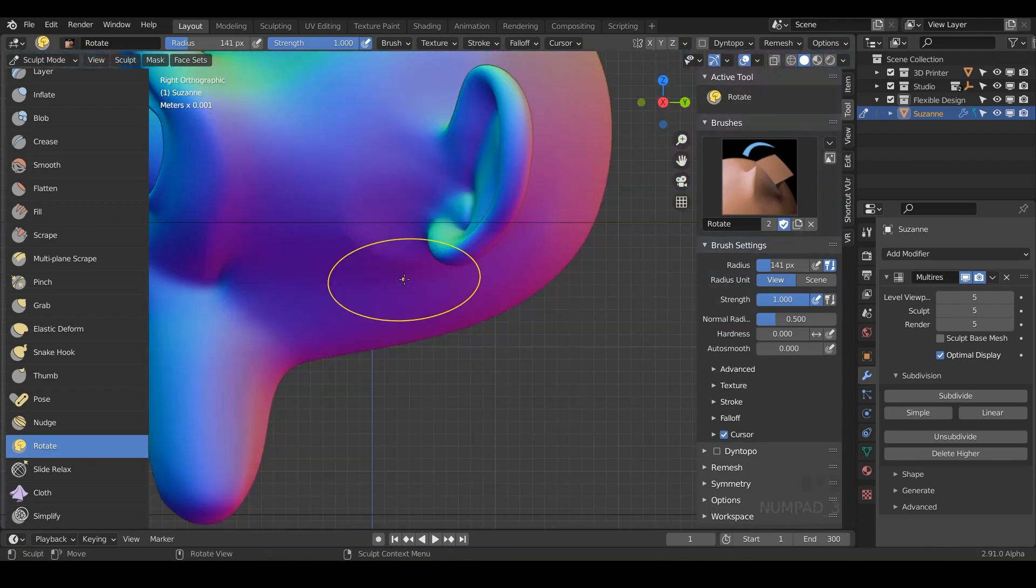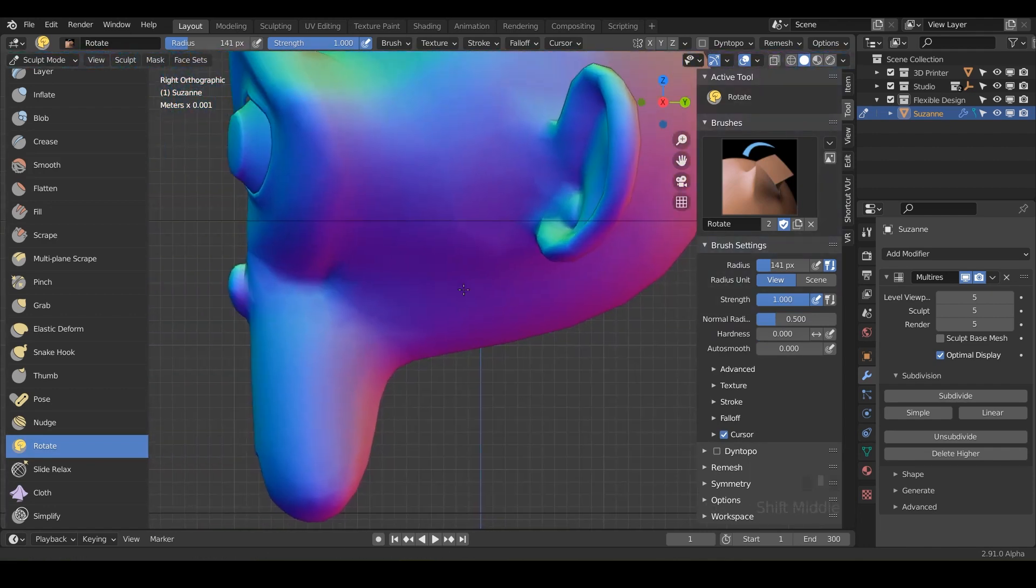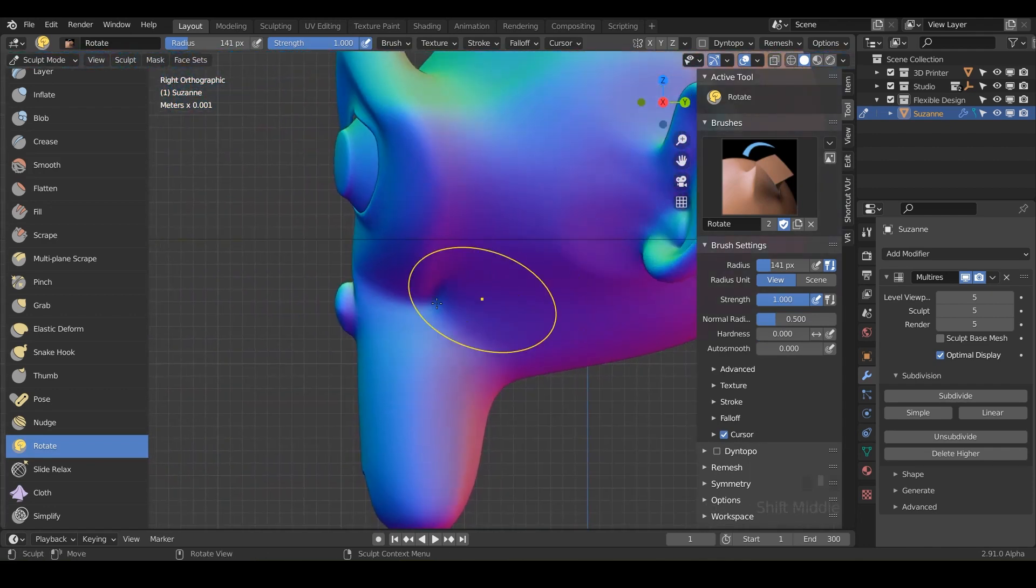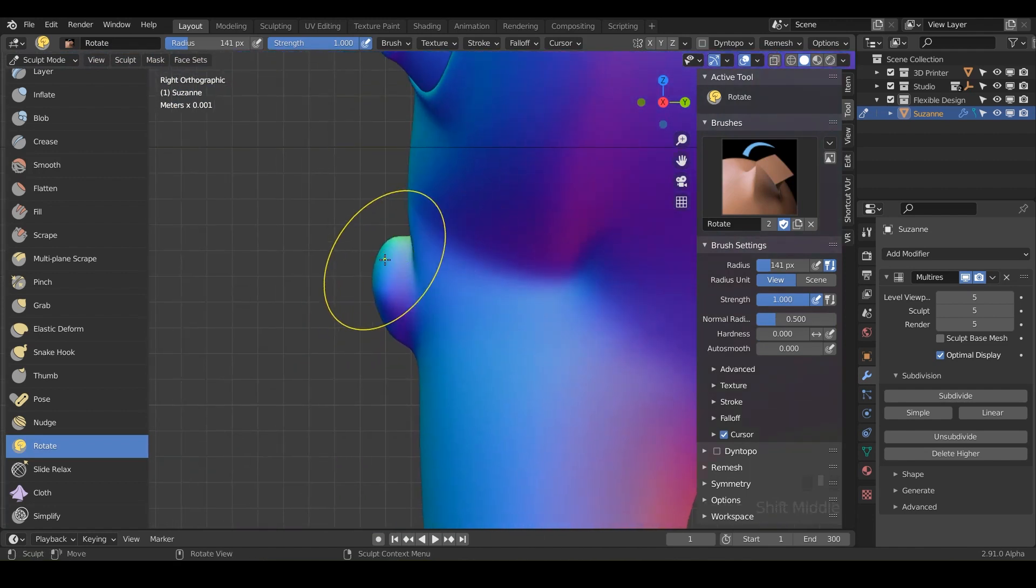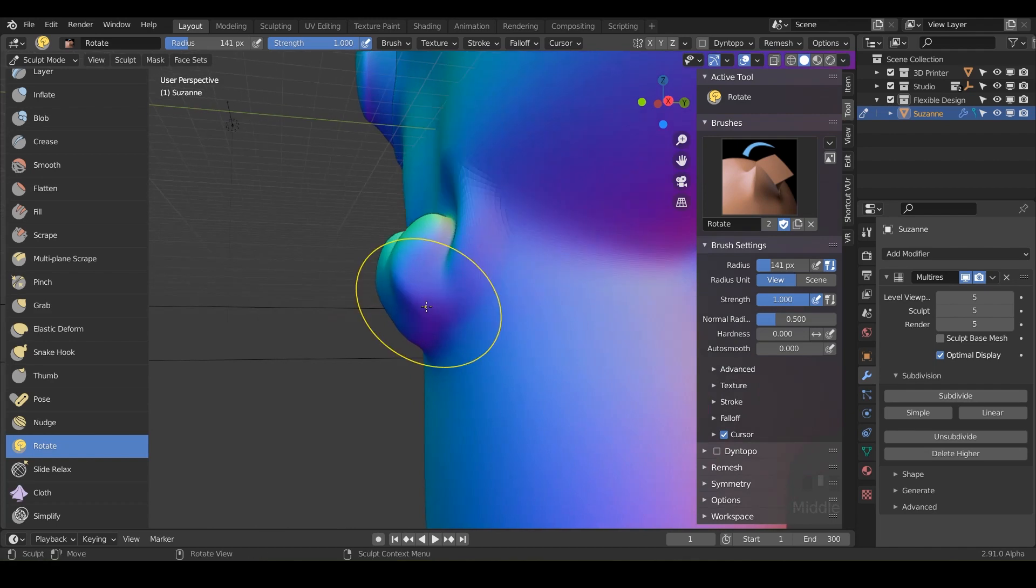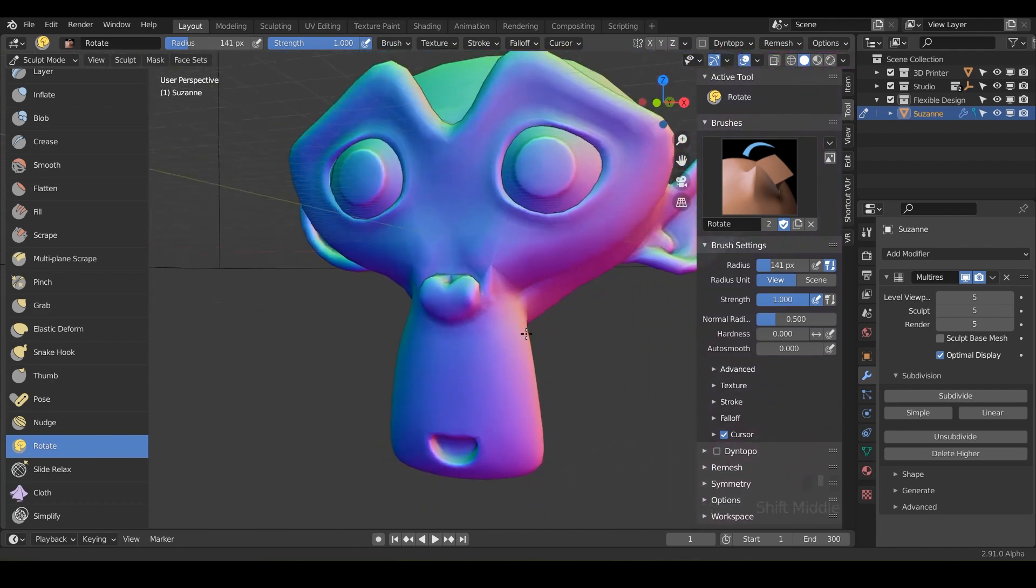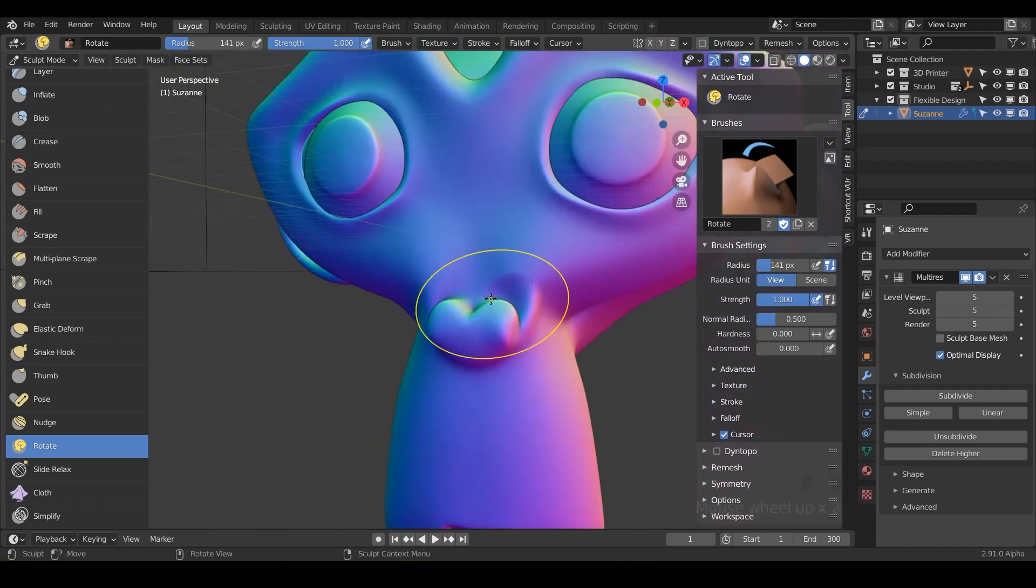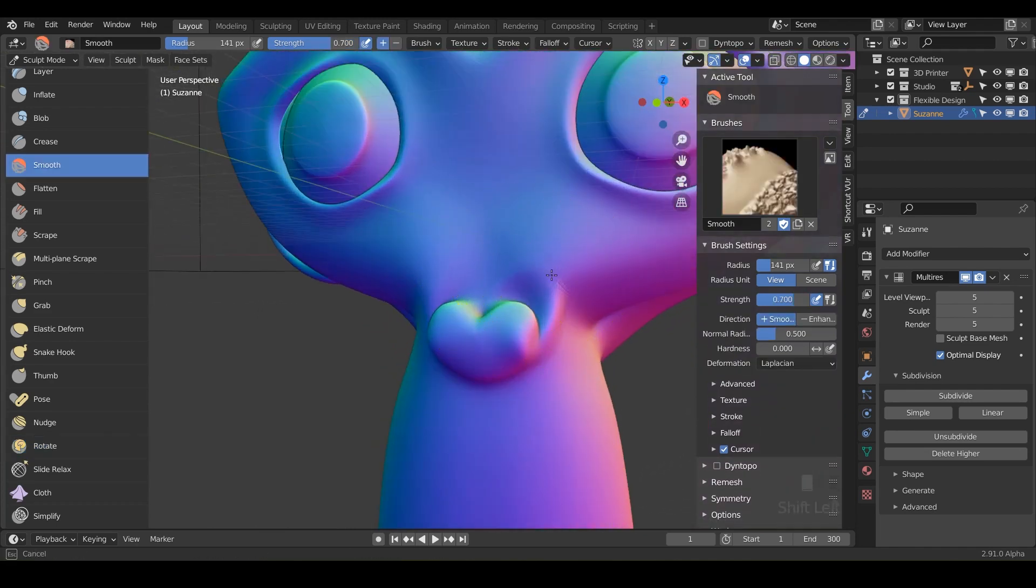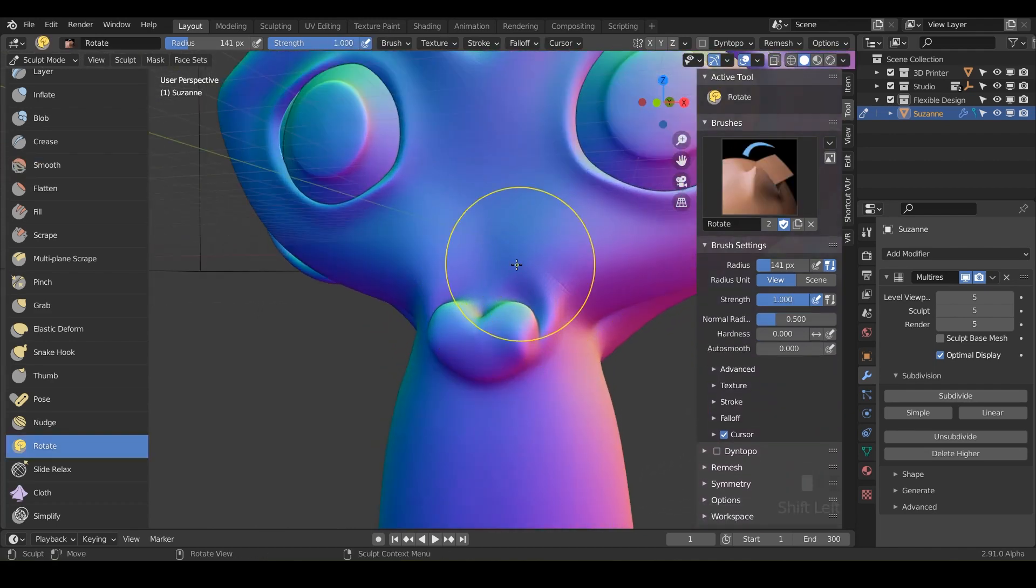Say if we went to three on the numpad here to go to the side and we wanted to rotate this up a little bit, we could do that. So really, it's just if you need to nudge things in rotation.